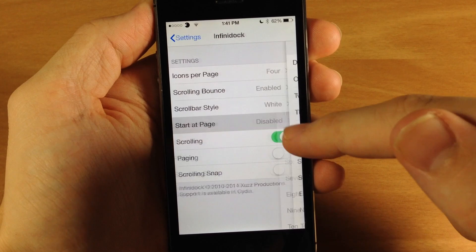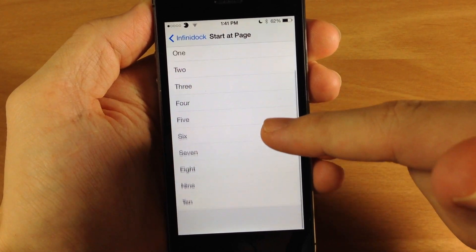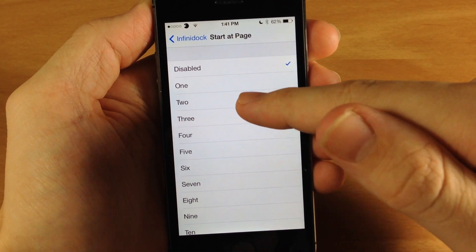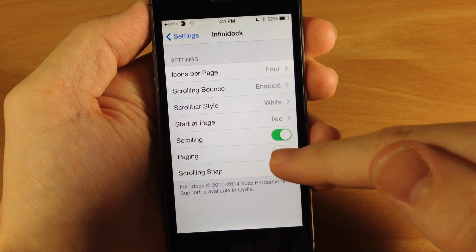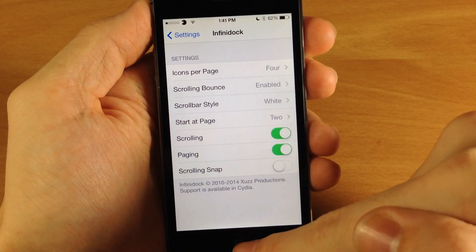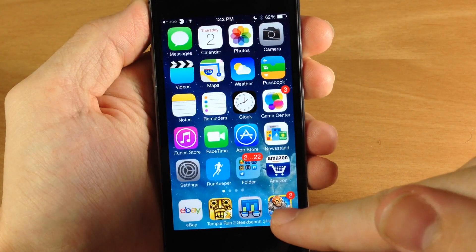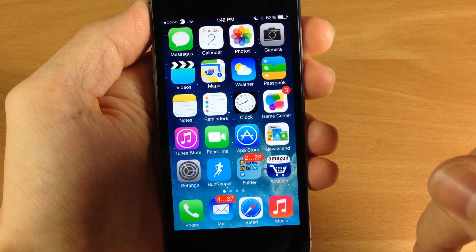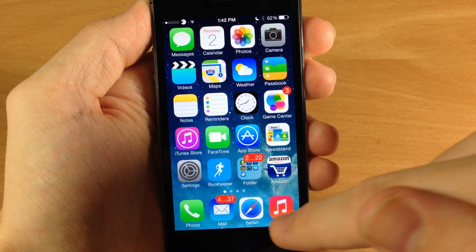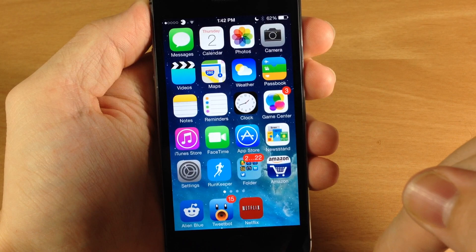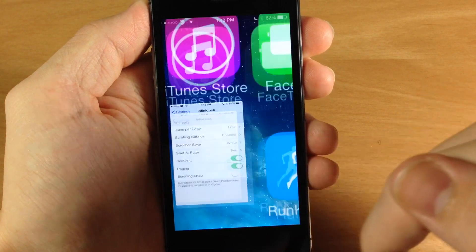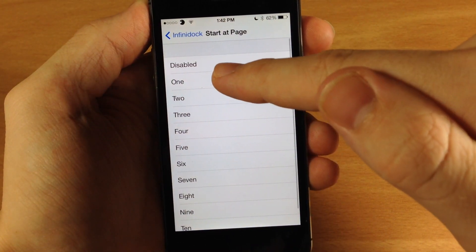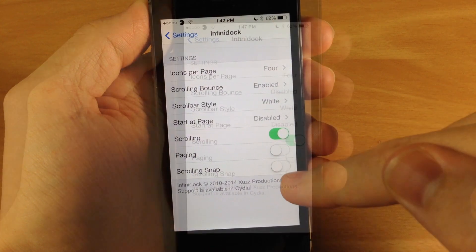You can also start at a particular page if you have paging enabled. So let's say we wanted to start at page 2 and then turn on paging. When we go down here it's going to start on page 2, meaning I can swipe to the right to get the first page and swiping to the left will give me the third page. Let's turn that off and go back to the first page.